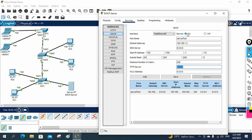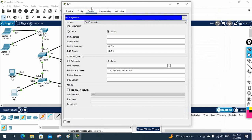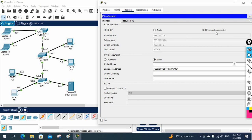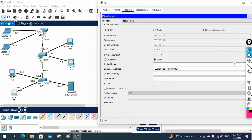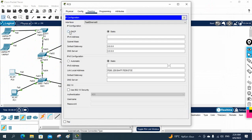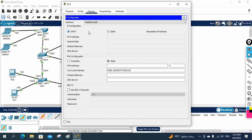Once you enable the service, you can go to any machine, open the Desktop tab, and click IP Config. In the IP configuration, select DHCP and wait. If you see 'DHCP request successful', you will get the IP 192.168.1.10. You can see the subnet mask, the default gateway, and the DNS. This is how we get the IP for the computer. For PC2, go to IP Config, click DHCP, and that machine also gets an IP. You can do this for all computers and all machines will get their IP.